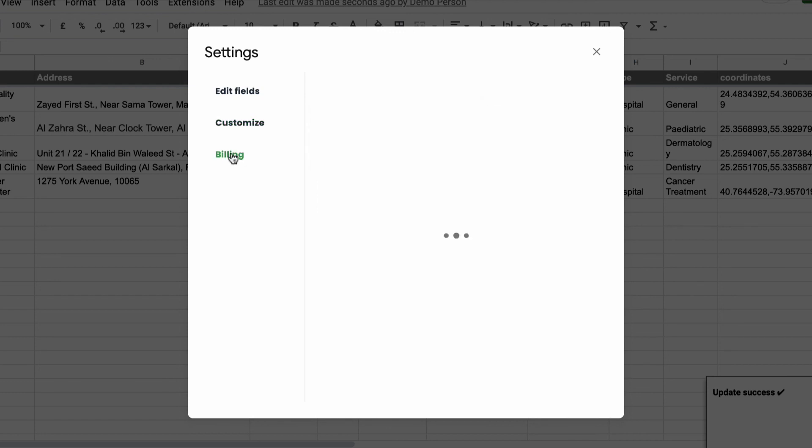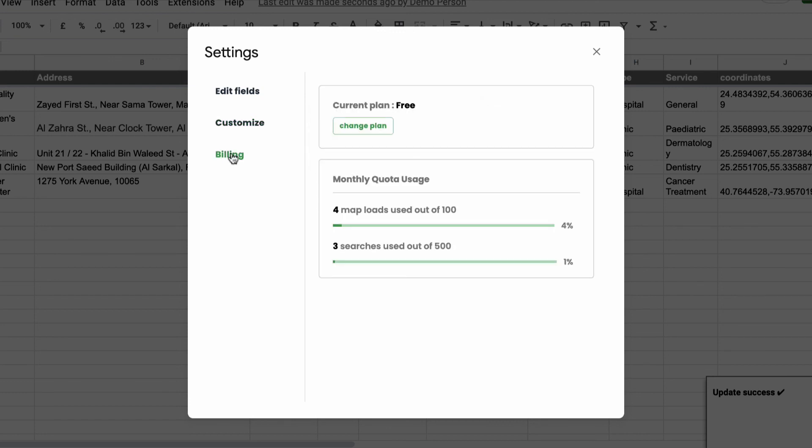Store locator comes with a free plan with limits on the number of map loads and the number of searches. You can upgrade to a higher plan if you wish to do so.